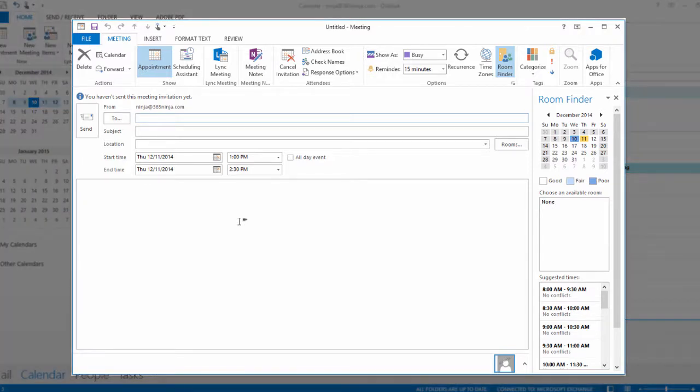So now I can enter the email address for the person I want to invite to my meeting and I'll go ahead and enter the rest of the meeting details.